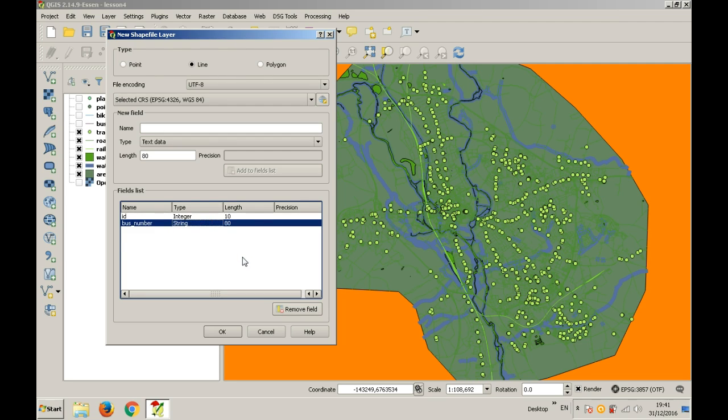You can choose any length desired. 10 should be enough. Click add to fields list. You will see it now in the fields list. If you want to remove a field, simply click it and click remove field.